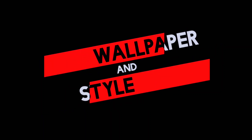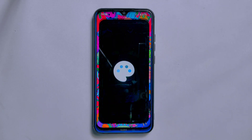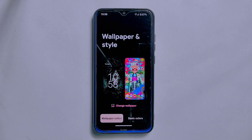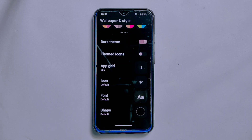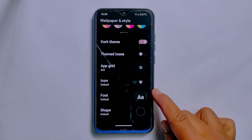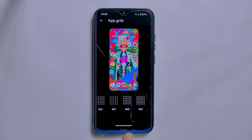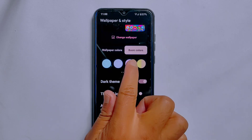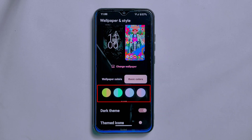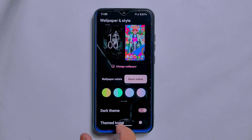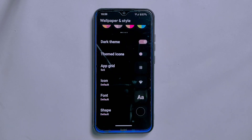Let's talk about the changes in the Wallpaper and Style section of ArrowOS 13.1. One change is the removal of the custom themed icon option, which has been replaced with new options like icons, fonts, and shapes. You can customize your device with up to a 6x6 size grid from the app grid and choose between five different multicolor gradient options from the basic color option. However, one missing feature is the shortcut quick action options for the lock screen mode.